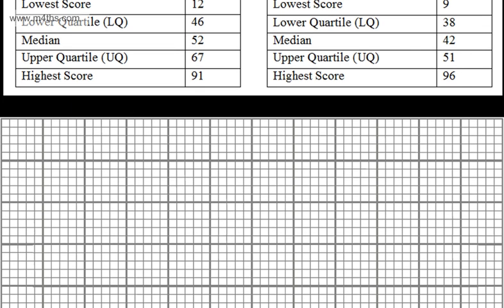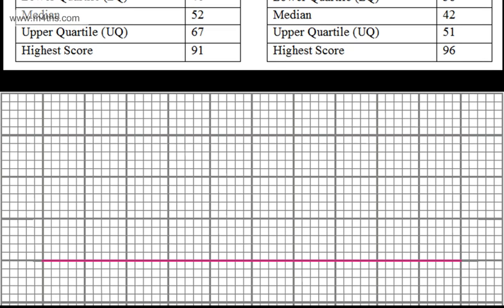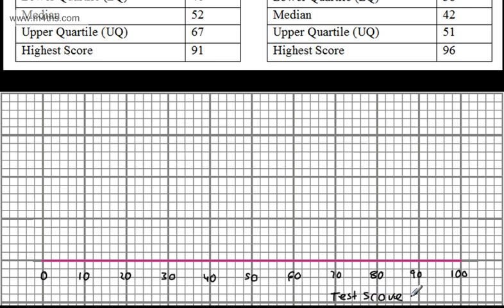I'm going to set up the axis from 0 to 100 in steps of 10, and label it as the test score out of 100. When comparing box plots, it's really important that we put them on the same scale so we can see what's going on. Let's go ahead and draw a box plot for the boys.